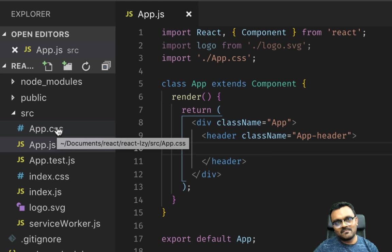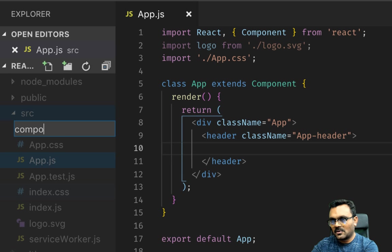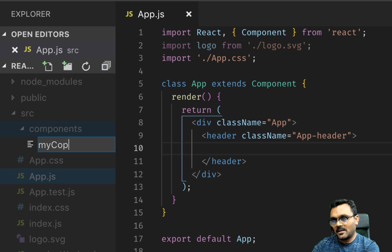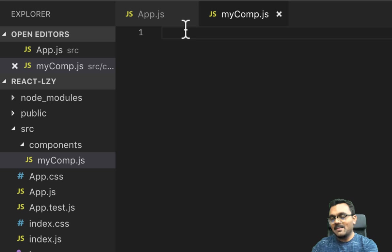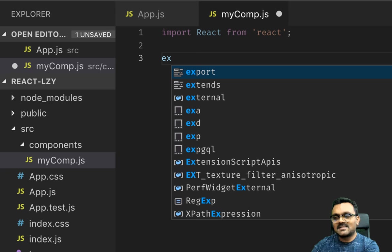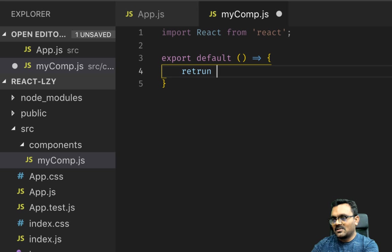Let's create a folder called components and inside we're gonna have myComponent.js. I could not come up with a better name, so I'm gonna name it myComponent. Let's import React and since it's a simple component, I'm just gonna simply export default. It returns a very simple div.